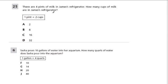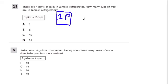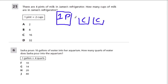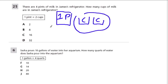There are four pints of milk in James' refrigerator. How many cups of milk are in the refrigerator? For every one pint we have two cups. So if I have four pints, and every pint has two cups, then I have eight cups because each pint holds two cups.